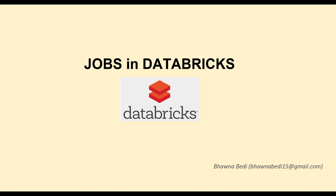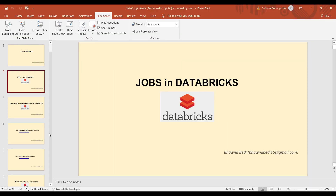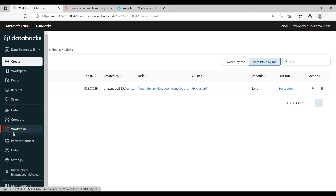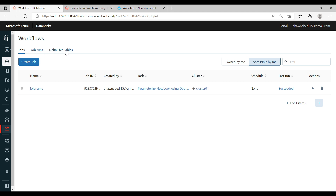Now we'll go back to the portal and see what else jobs can offer in Databricks. On the left-hand side, when you click on the Workflow option, you will see options for Jobs, Job Runs, and Delta Live Tables. Delta Live Tables is a different concept we will talk about later. Under Jobs, there is always a Create Job option, which is the same option we used in our last video.